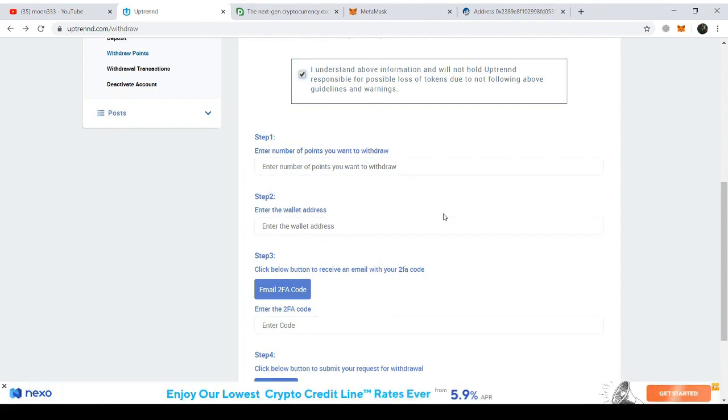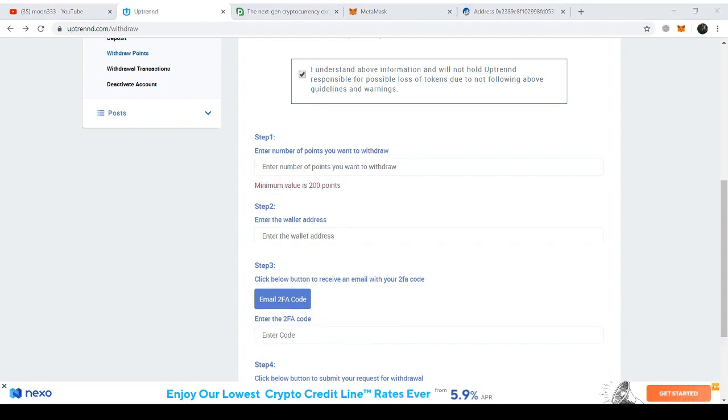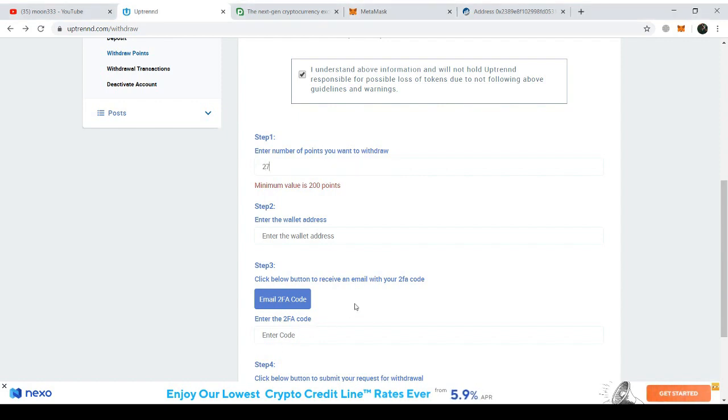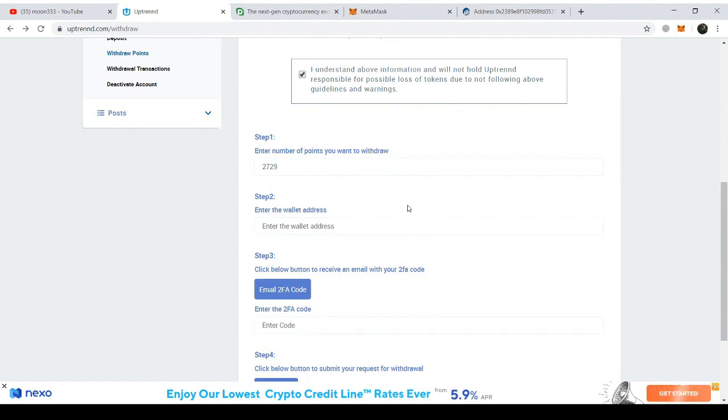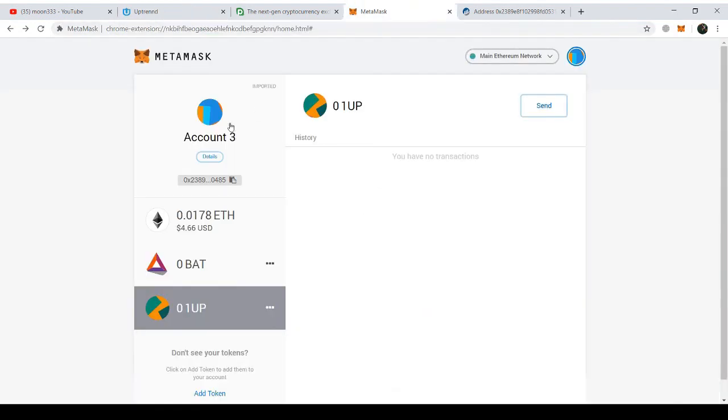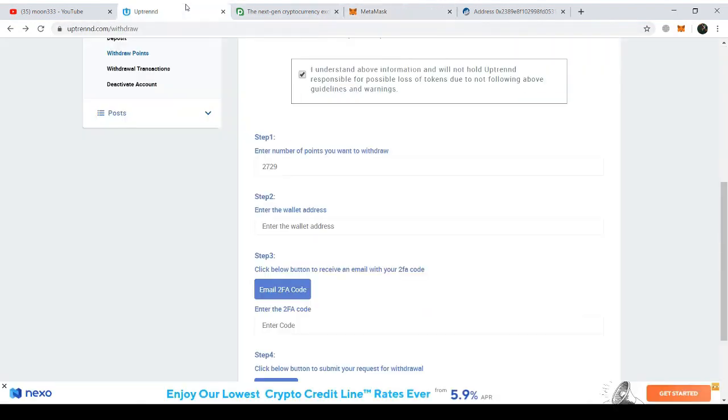Now I need to add the number of points here. I got 2,749 points and I think I should leave the 20 points here as a withdrawal fee, so I can withdraw 2,729 points. I'm writing here 2,729. Here I am just writing my wallet address, which I have copied from MetaMask. I just need to paste this copied address here very carefully.